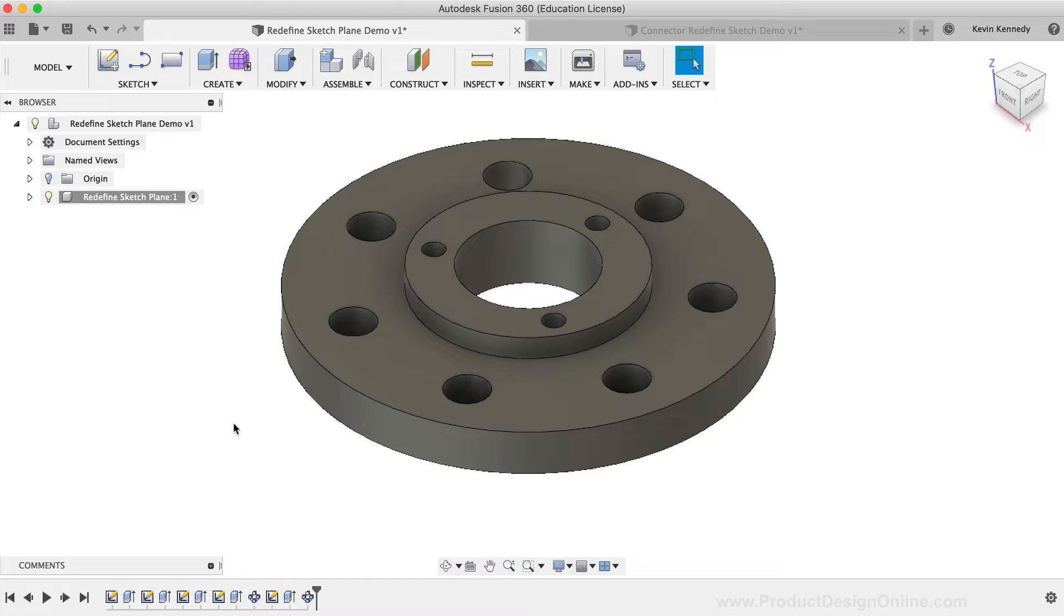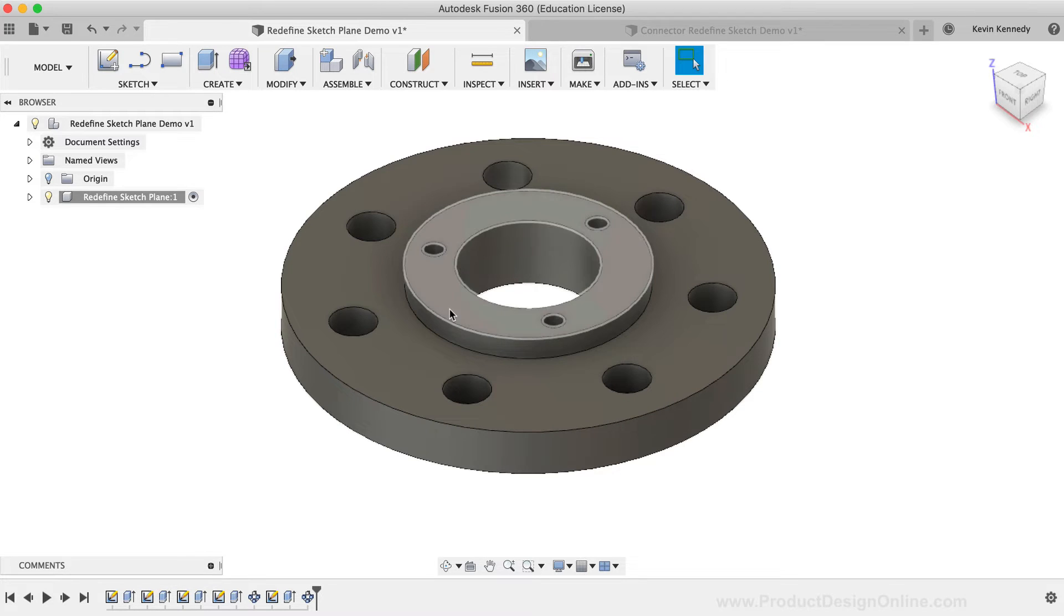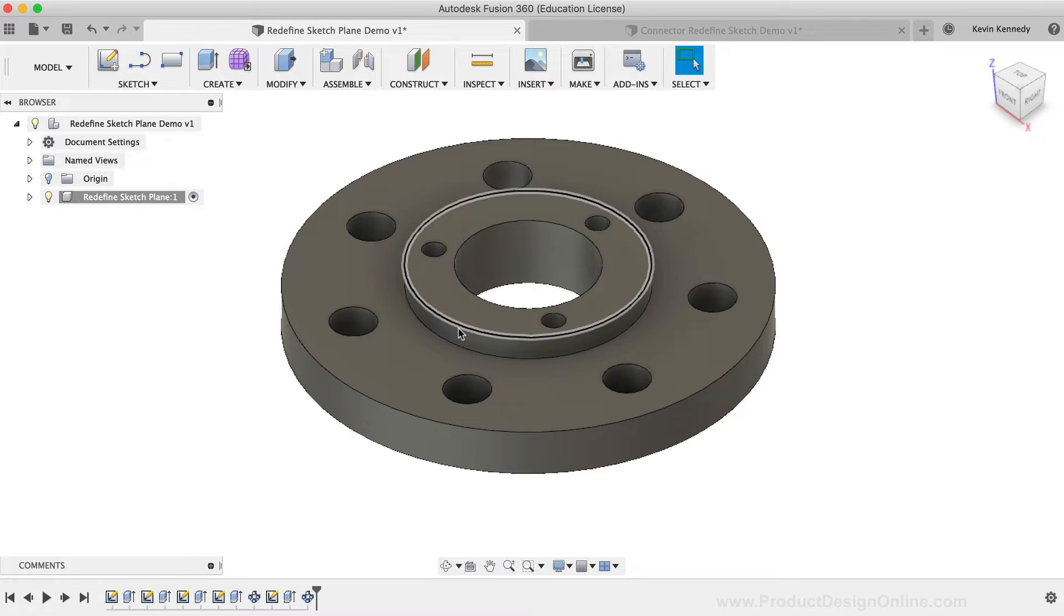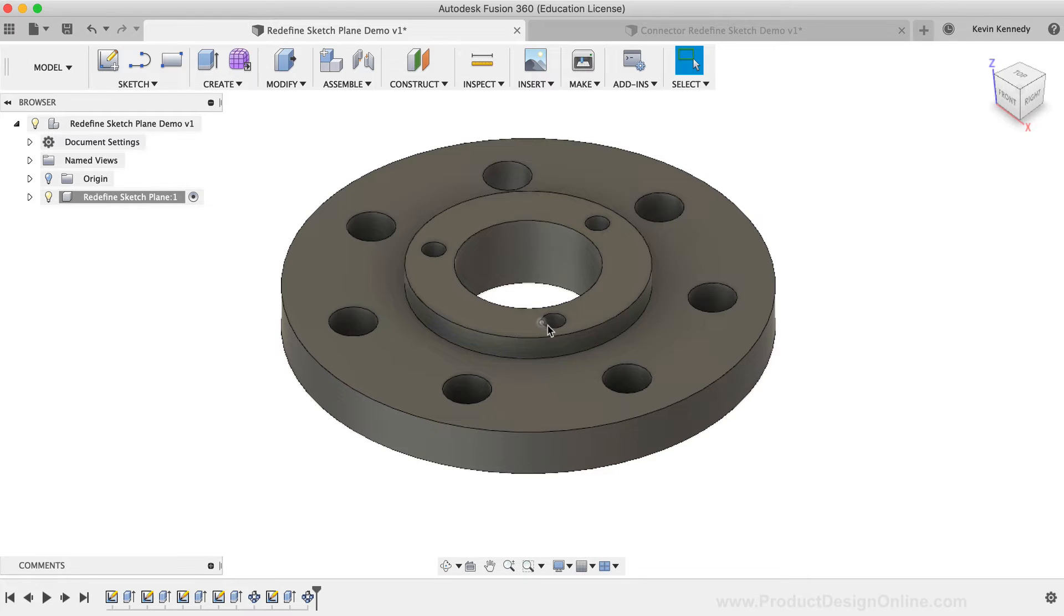For example, let's say that I no longer need this smaller extruded cylinder. However, I want to keep these three circle cutouts. I just want them to be moved to the main body of the part.